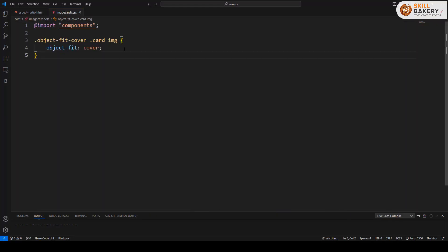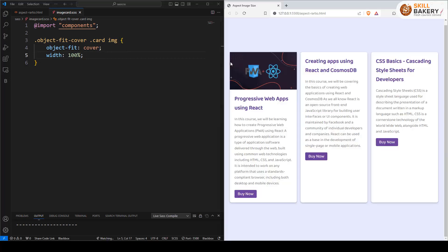Now the next thing that we need to do is define the container width and height. So for container width let's say we are setting 100% and there you can see now it is coming up in a proper format.